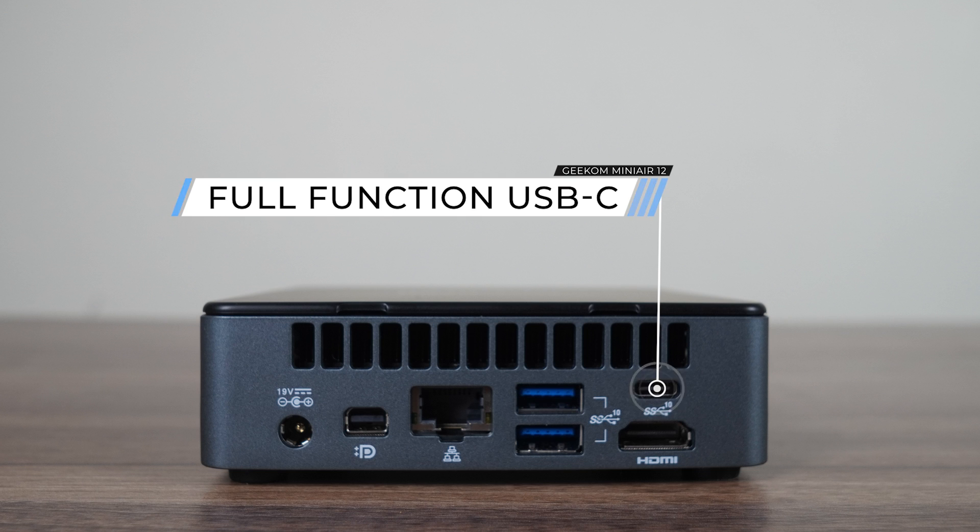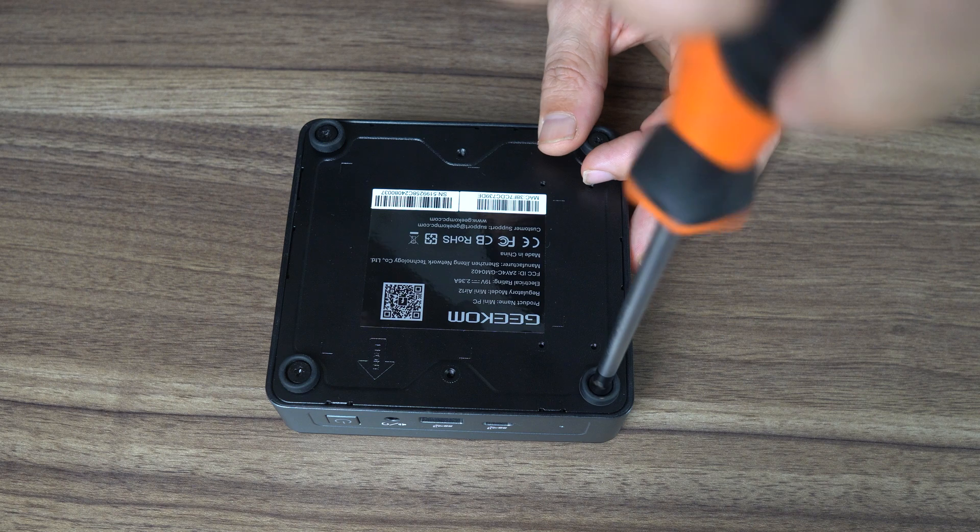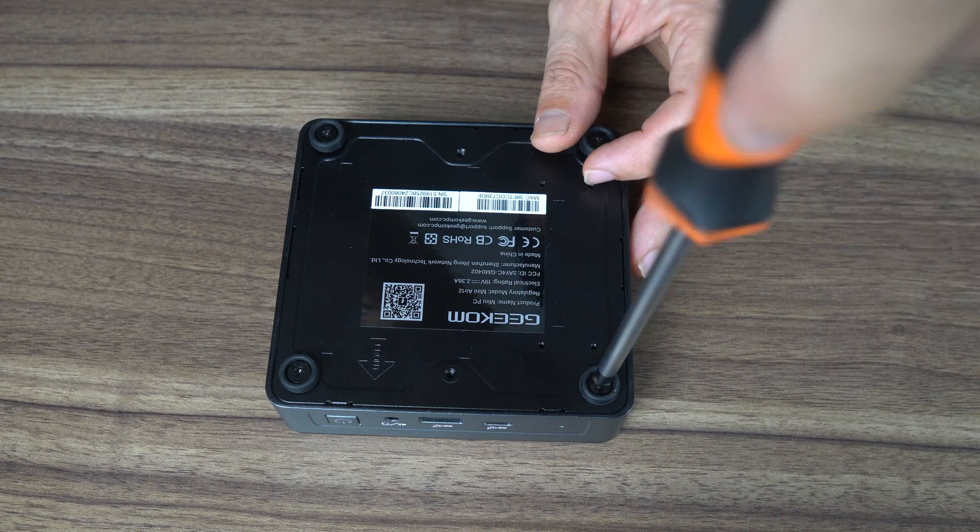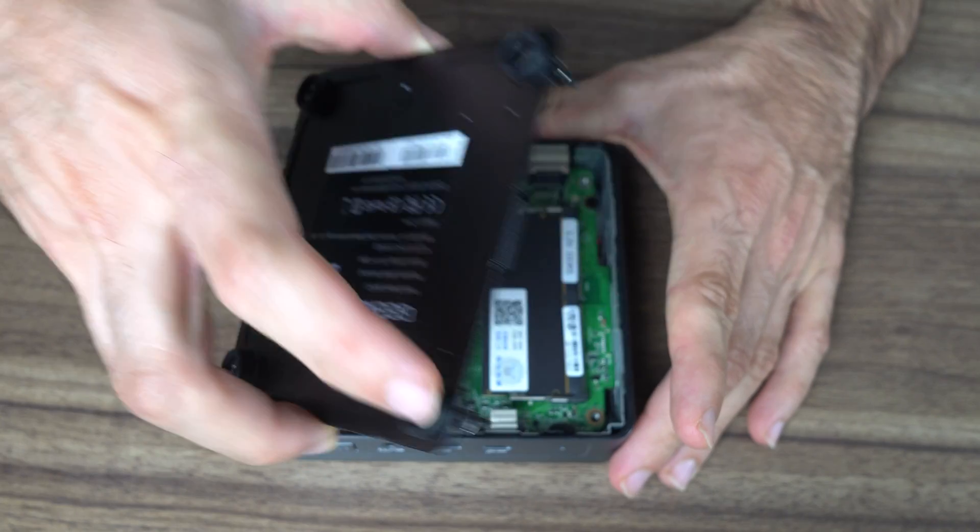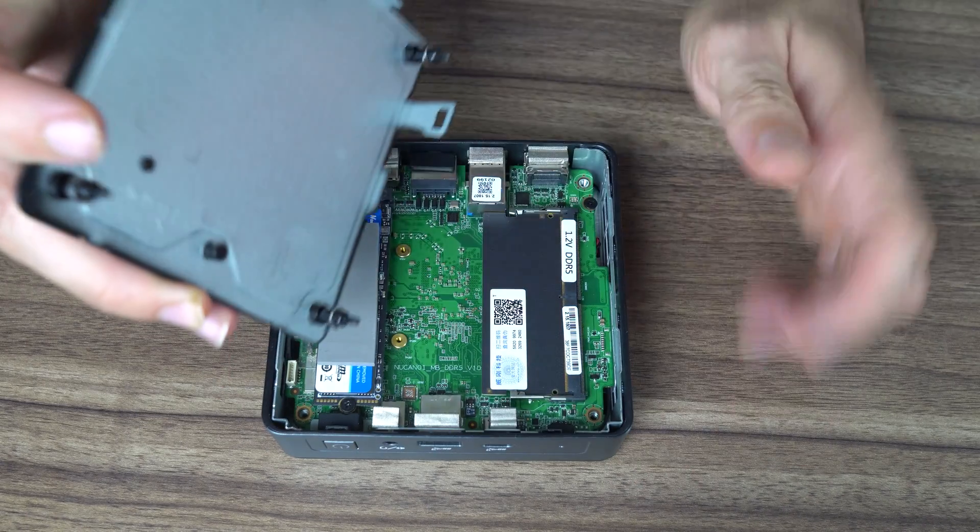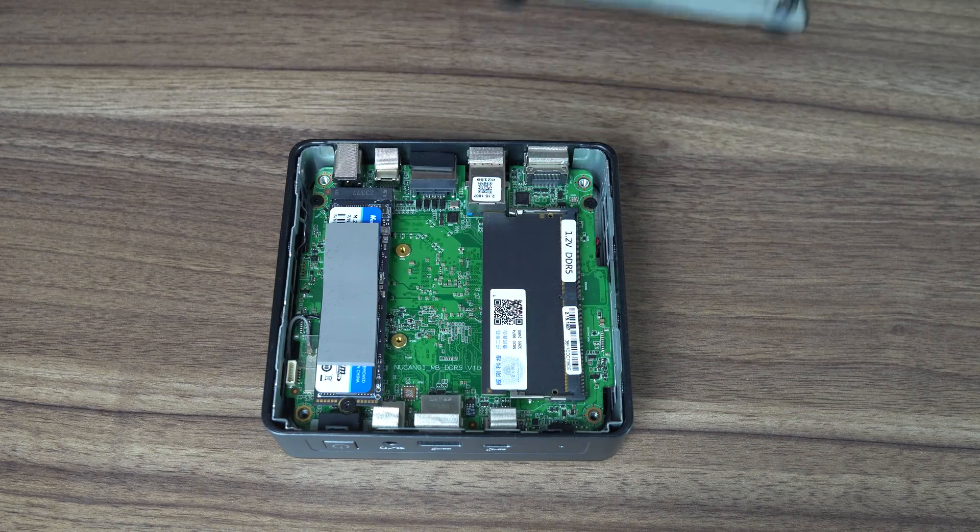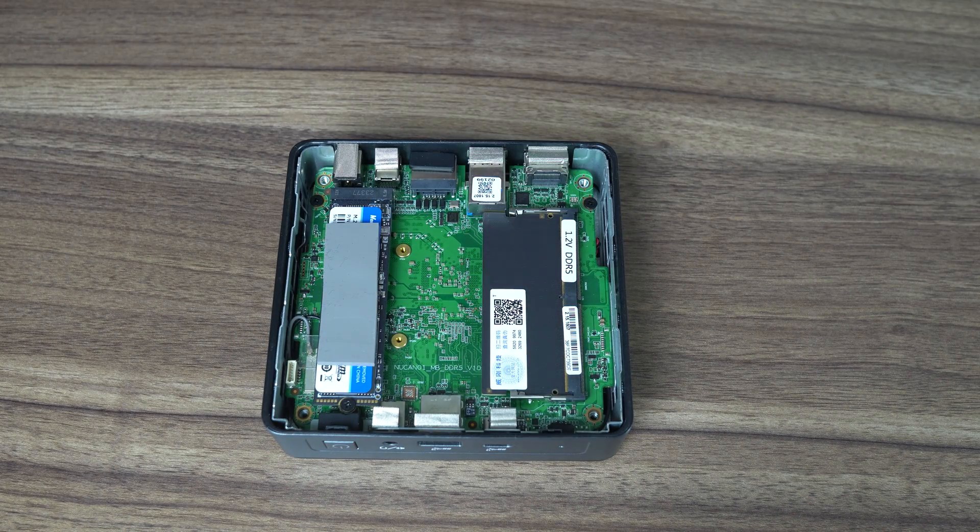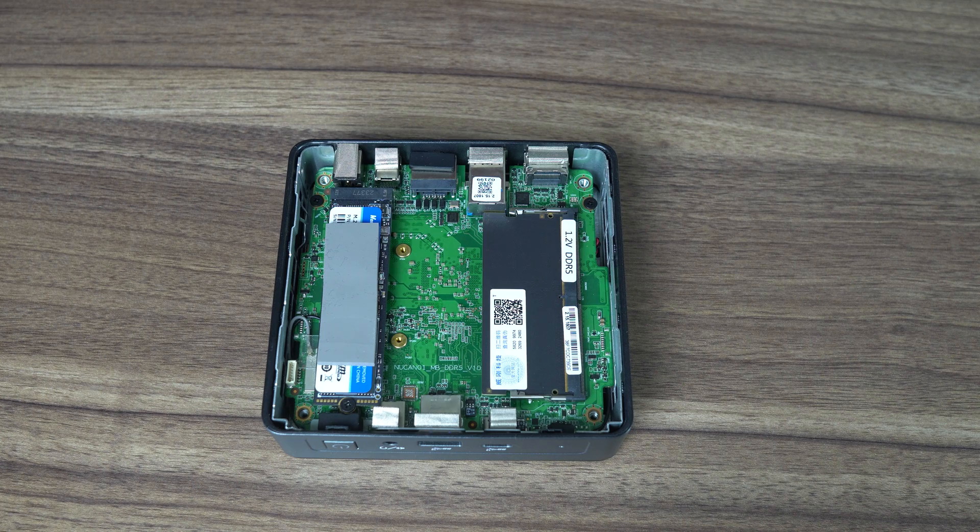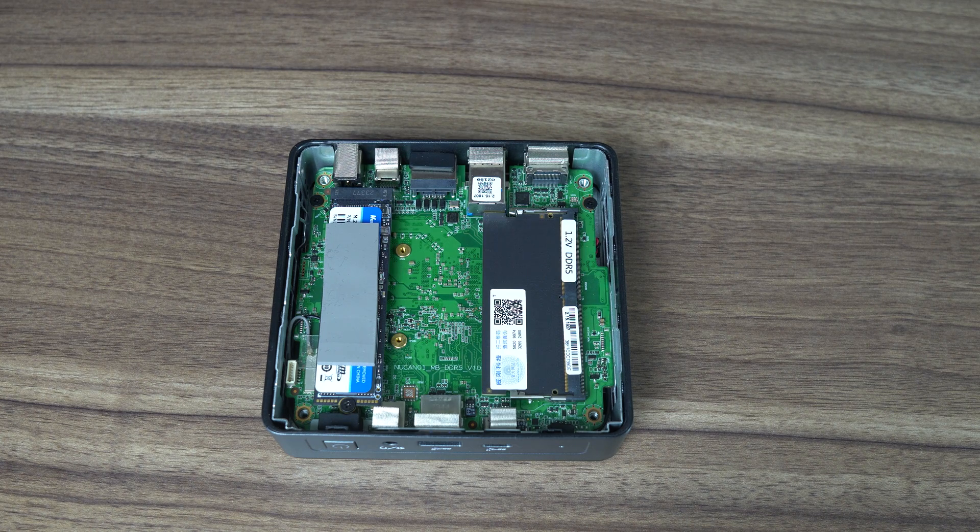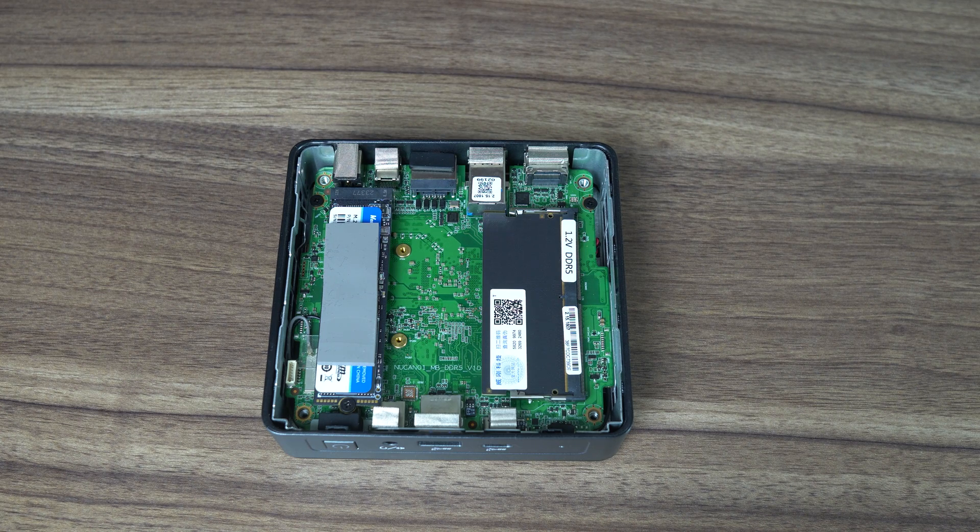The LAN jack hasn't changed and is still Realtek Gigabit, but the Wi-Fi Bluetooth chip has been upgraded to a Realtek 8852BE Wi-Fi 6, which is great. That was one of my complaints from last time.